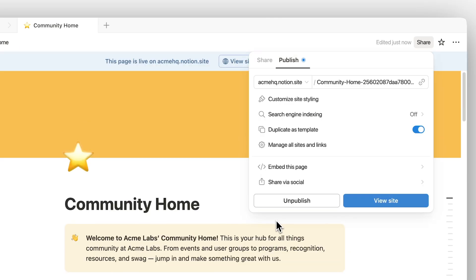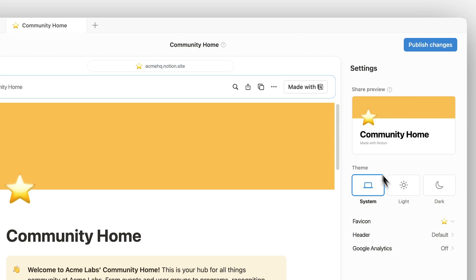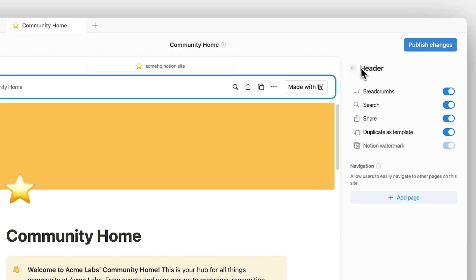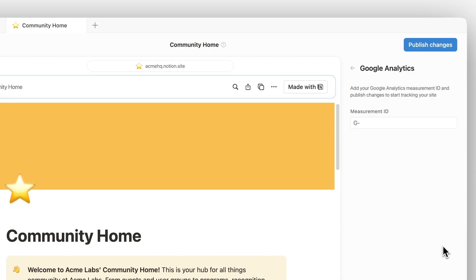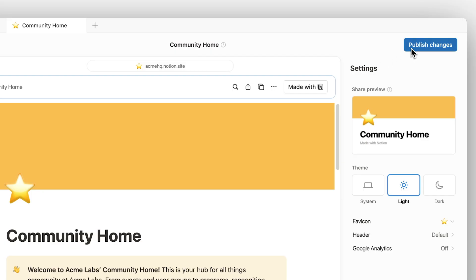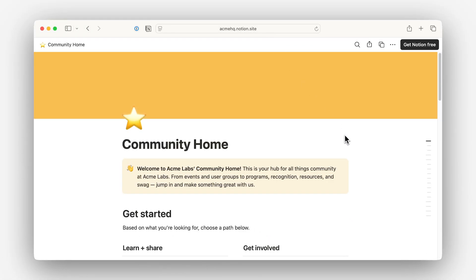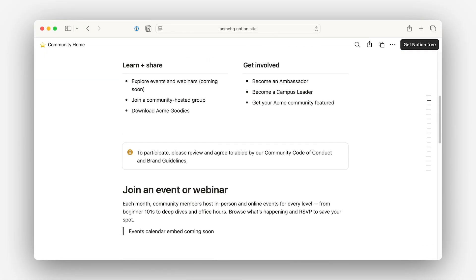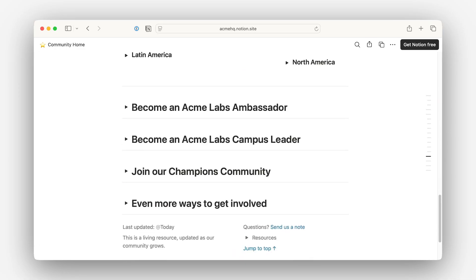Your site goes live instantly and stays synced with your page as you make changes. From your site settings, you can further customize your site to make it your own. You can add a custom domain, search indexing, and a variety of other customizations — including changing your site theme, favicon, header, and adding Google Analytics to track your site's performance. No extra tools or coding experience needed. Just publish your site directly from the same place you already work.